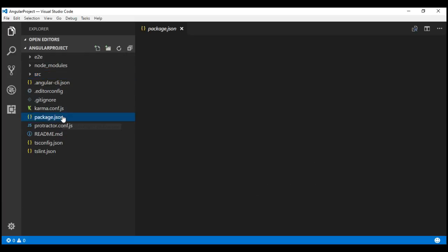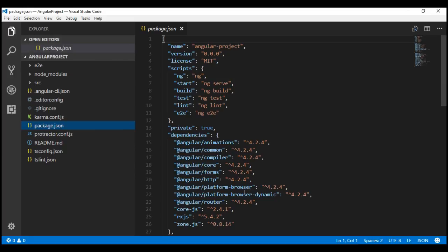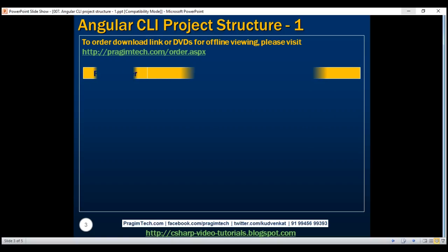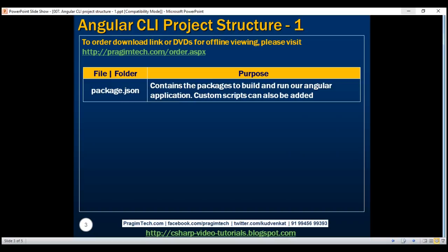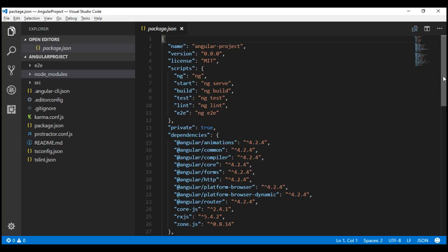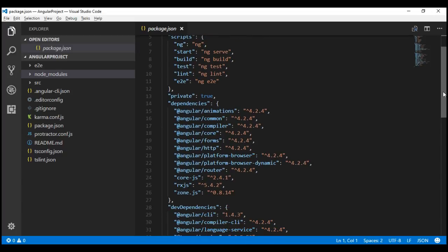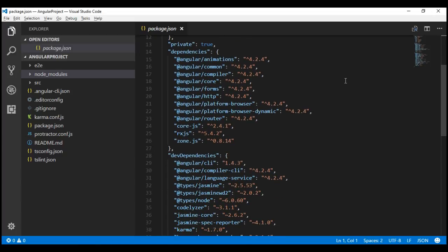First, let's look at package.json. What is package.json and what does it contain? In short, this package.json file contains the packages to build and run our Angular application. We can also add our own custom scripts. Notice there are two sets of packages: dependencies and dev dependencies.